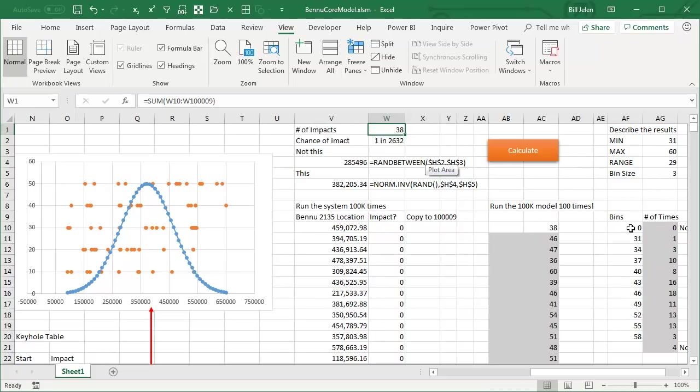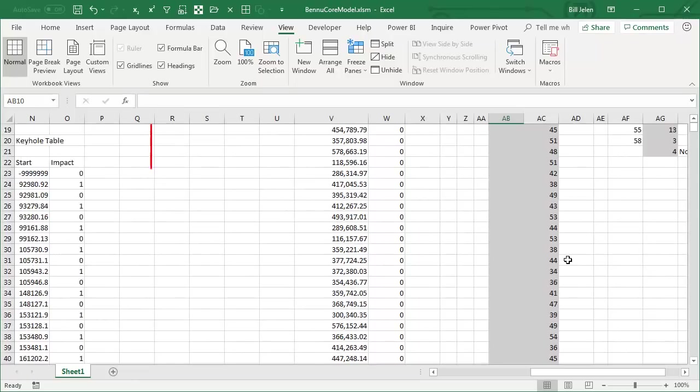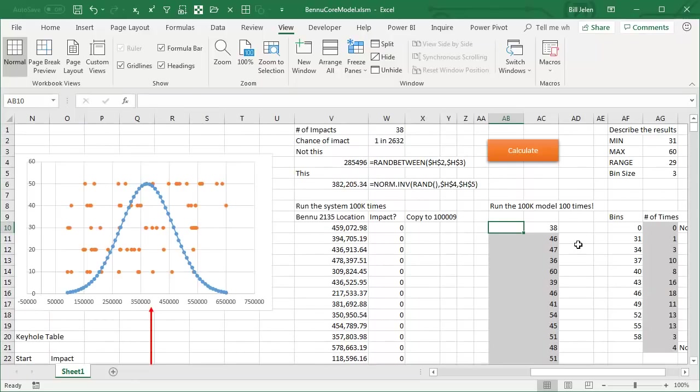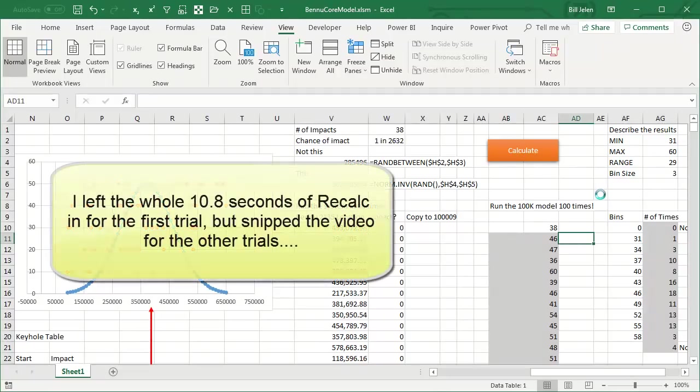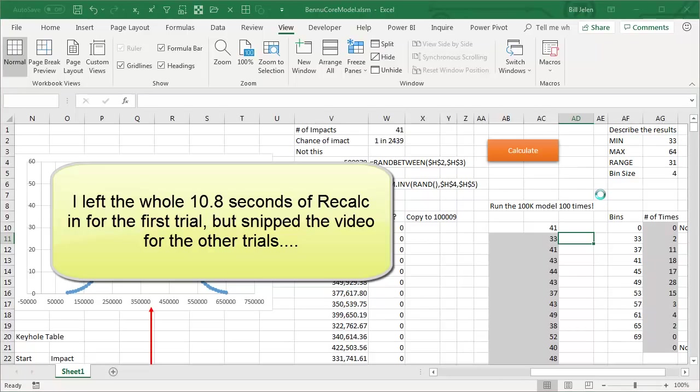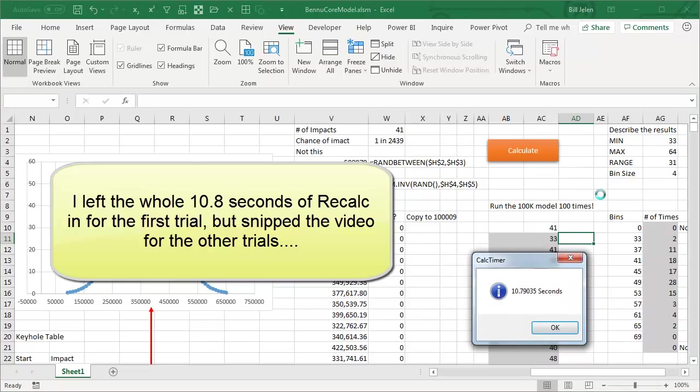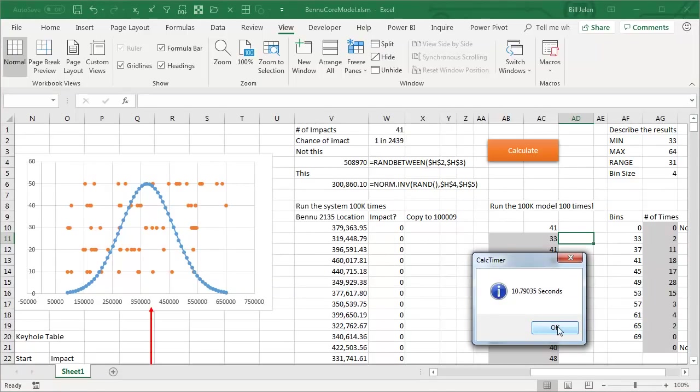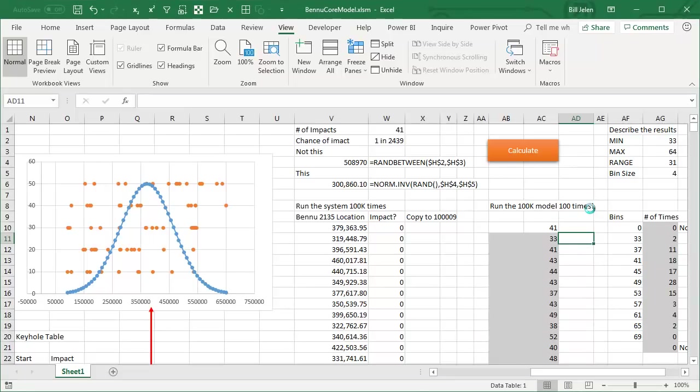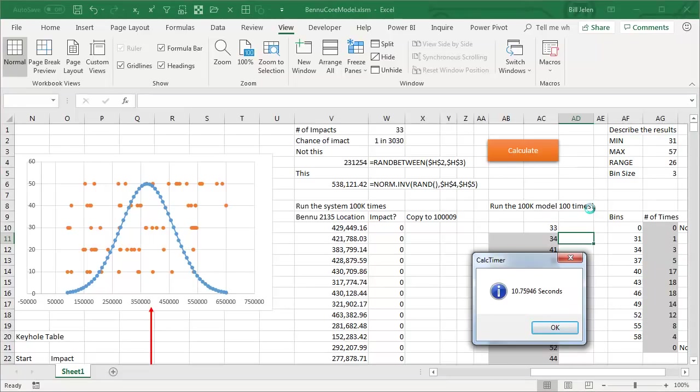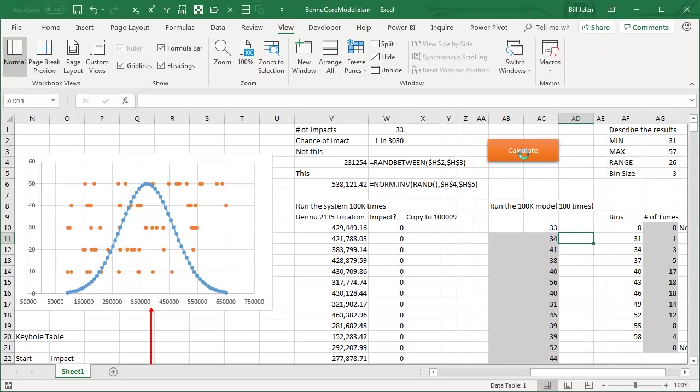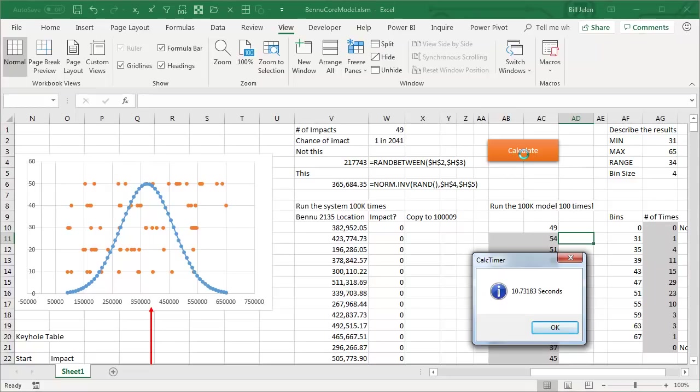And then over here, a data table that runs that whole model, I think, 100 times. So we'll calculate how long this takes using the original model. And it's 10.8 seconds, 10.8, click OK, we'll run it again, 10.75, and run again, 10.73.